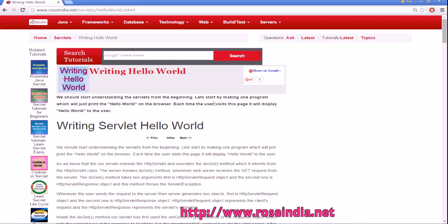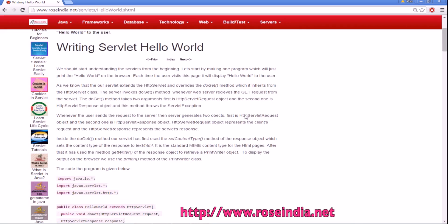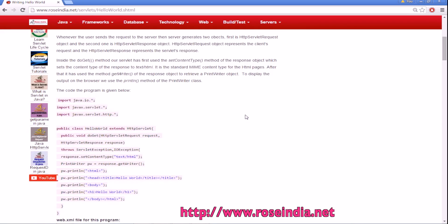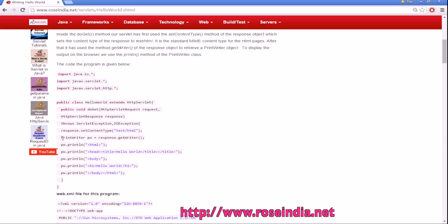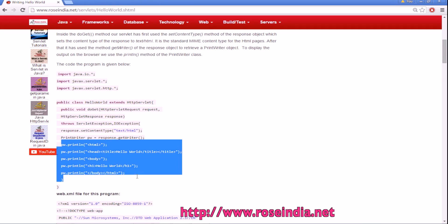We are going to use Eclipse to create a dynamic web project and then add the servlet there and test on Tomcat. The servlet class extends the http servlet and we have a method called doGet. In the doGet we are getting the print writer from the response and writing the HTML.